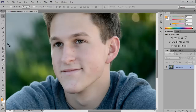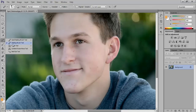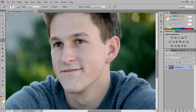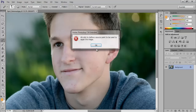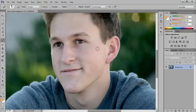Now get the Healing Brush tool from the Brush tool menu in the toolbar. For this tool to work, you first need to select a sample, so press Alt-Click to pick out a sample. Click on the spots you want to remove, and Photoshop will remove them for you.